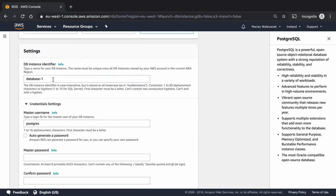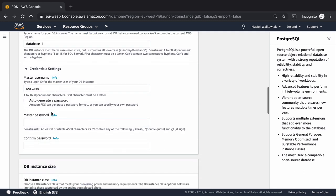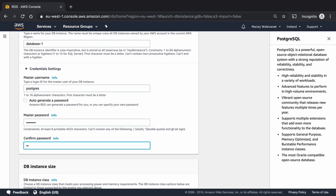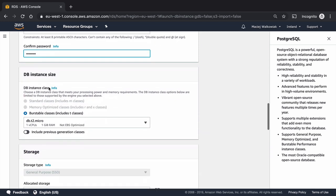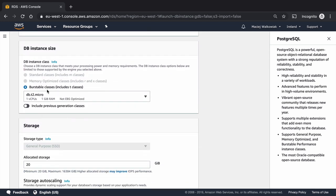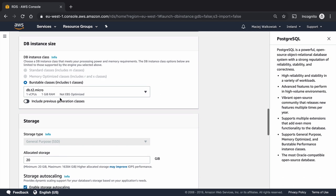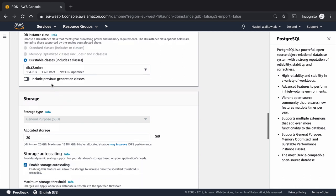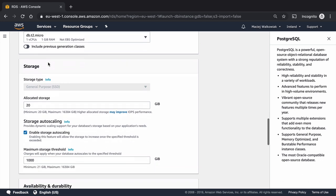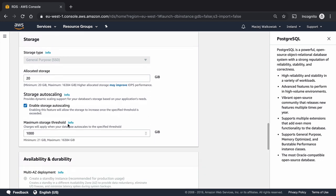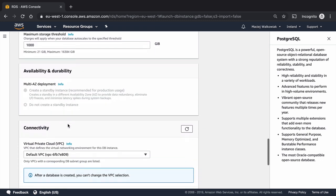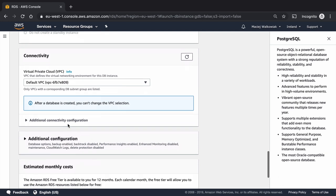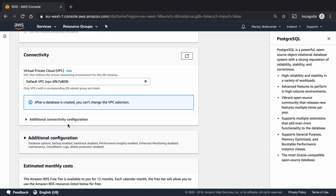So then the database identifier doesn't really matter that much and at this point I will just choose to put my own master password that will be called MySecret and I put it also here to the confirm password field and in the database instance I choose the burstable class so that it's the cheapest option that fits into the free tier. I don't need to change anything with the storage. I don't want to have a multi-AZ deployment.